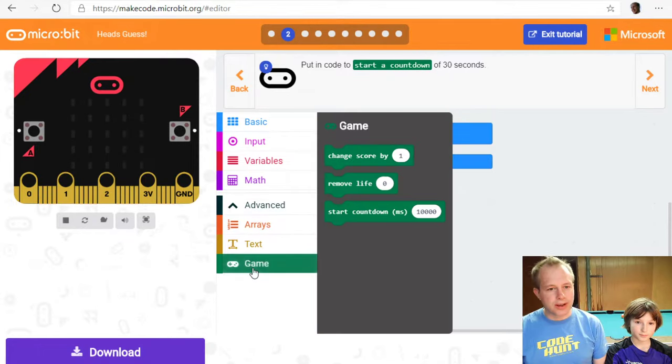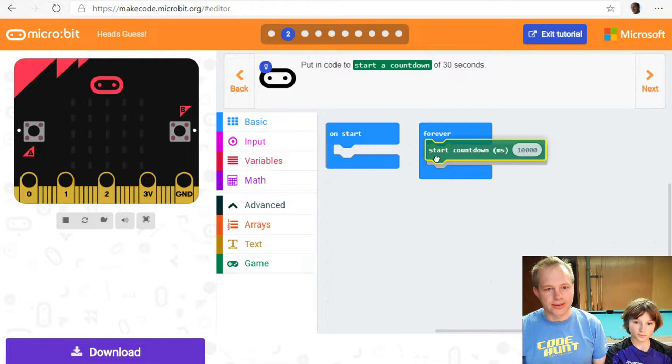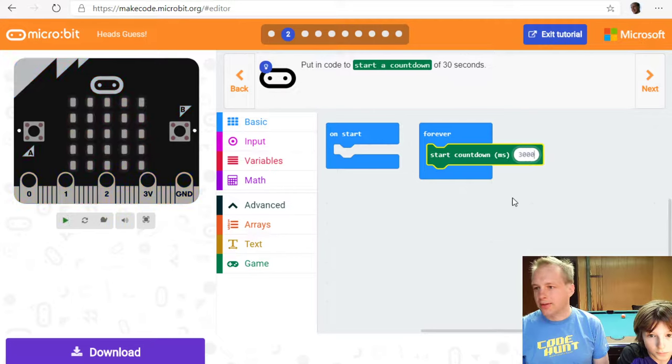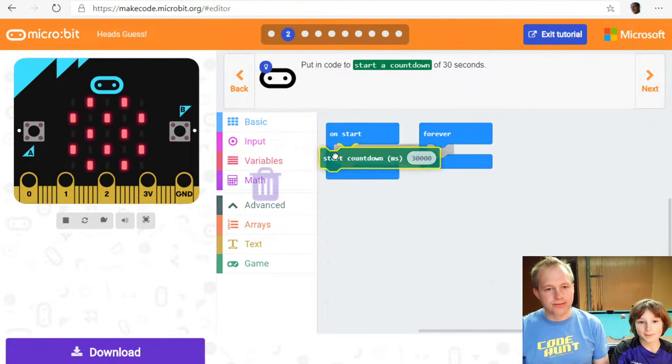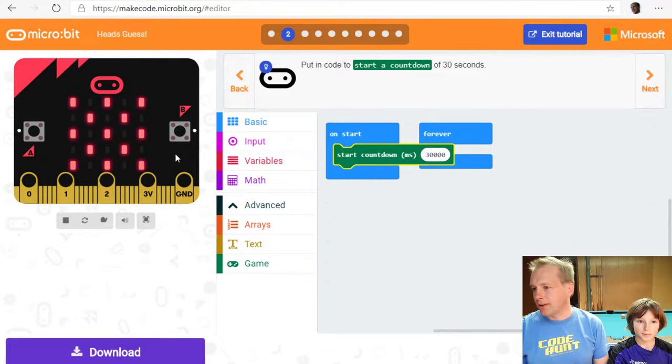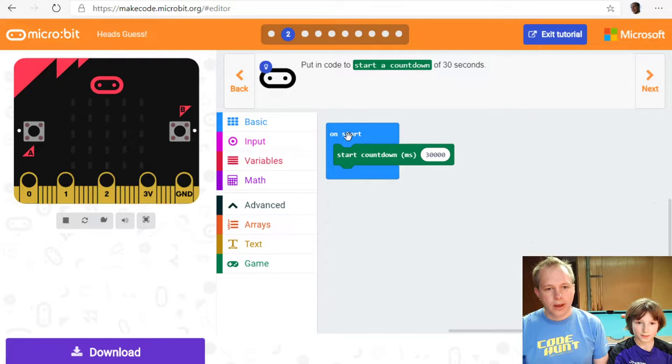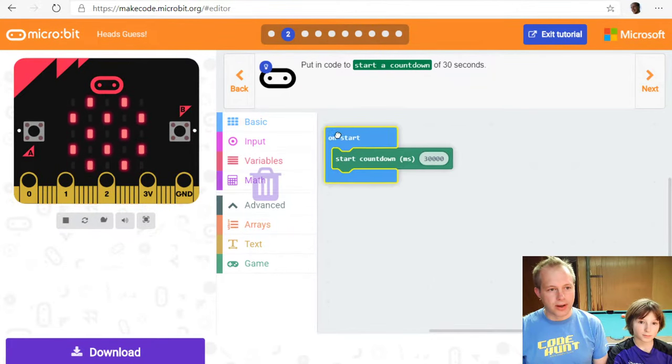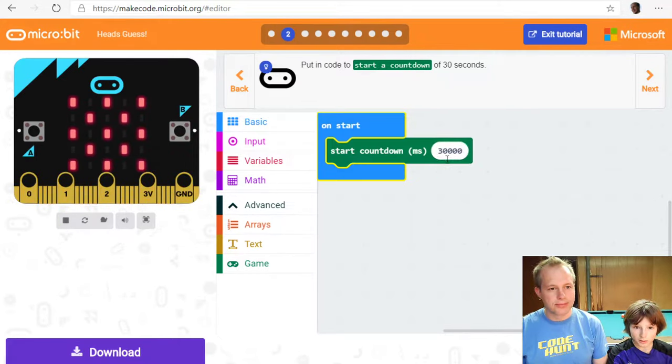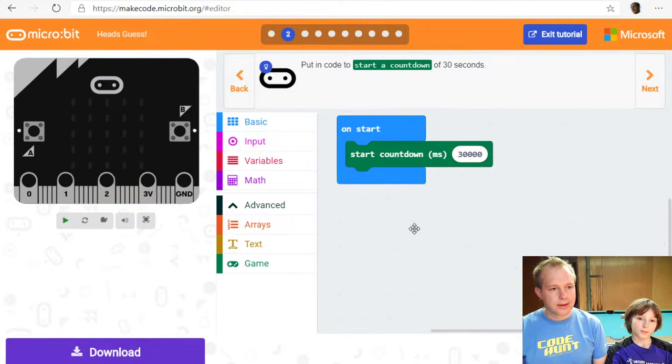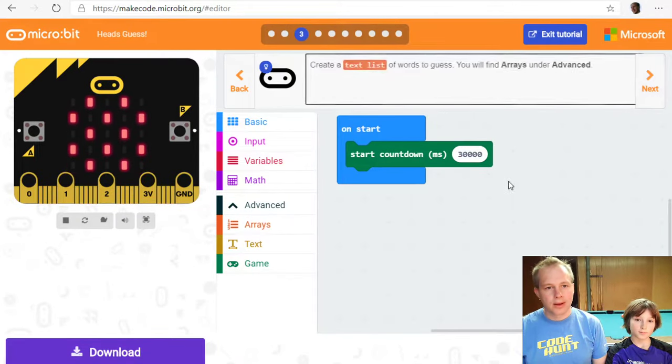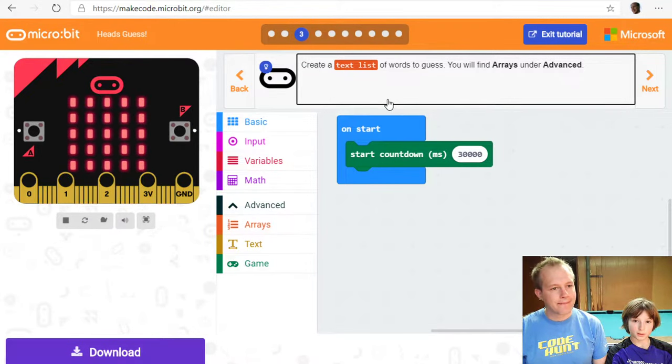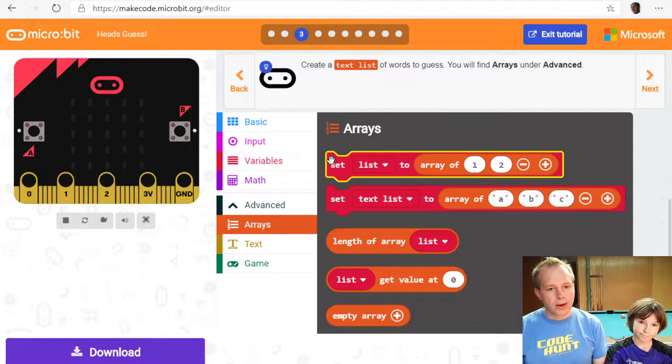Start countdown. So the first step here is to start a countdown. And we're going to start that as soon as the micro bit starts. So I think you don't want to count. So does it make sense to do a countdown in the forever loop? Probably not. In fact, I don't think we need the forever loop. And the reason we want this countdown is because you only got 30 seconds to... 30,000, right? 30,000, yeah? Yeah.